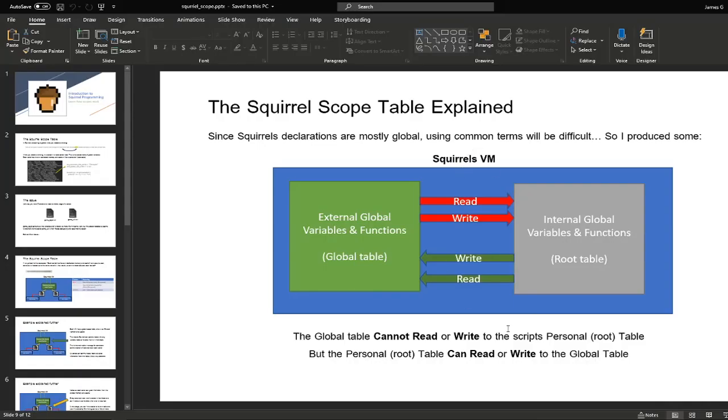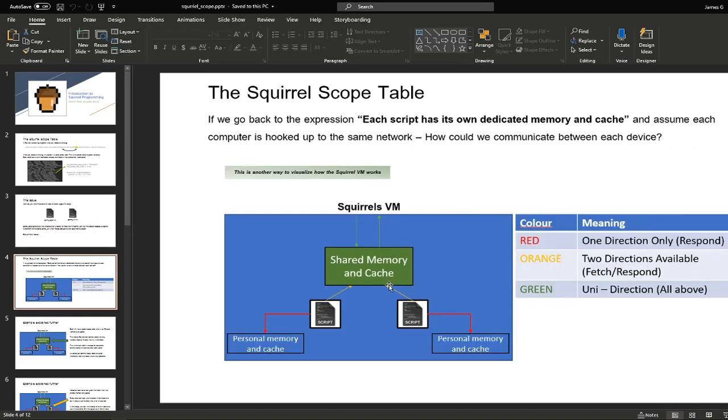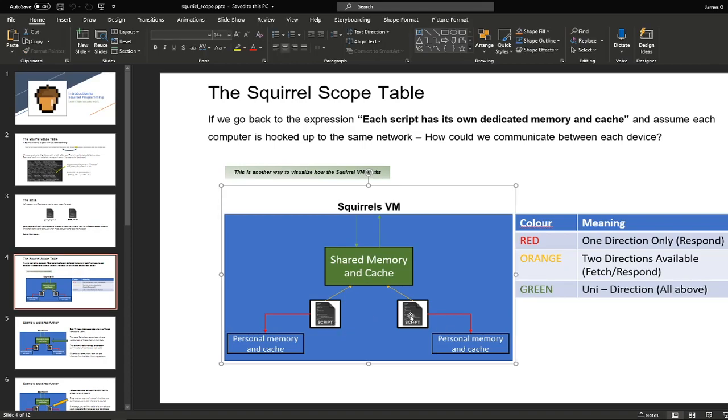The weird thing about Squirrel, if you go to the PowerPoint which is available in GitHub, is that the external global variable cannot read or write to the script global functions, but the script functions can easily write and read from the global. So local scripts can assign or read from the global but the global cannot do it back because the script has it all contained within itself. The easiest way to explain this is that if you want to communicate with all the scripts or use one usage, you want to store it inside the global scope table, and anything that is logic behind another script should be kept within the scripts.